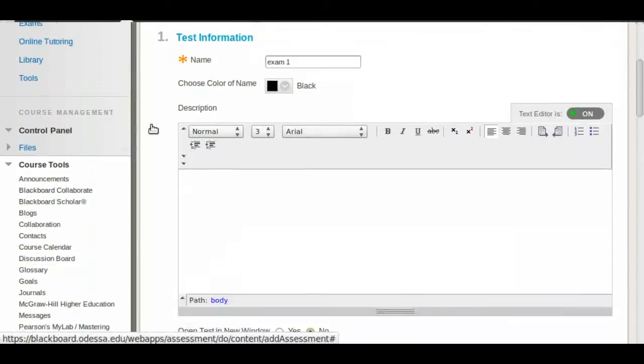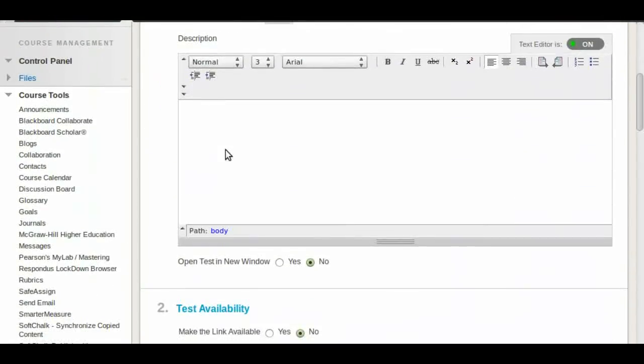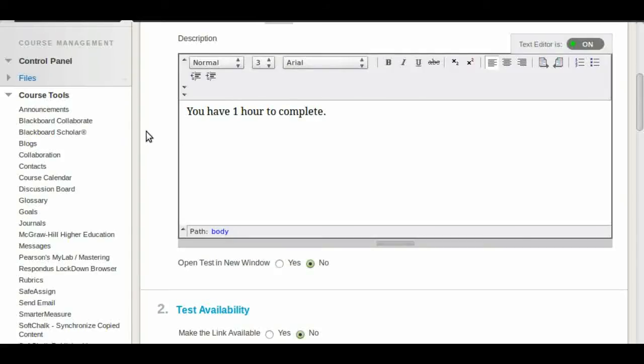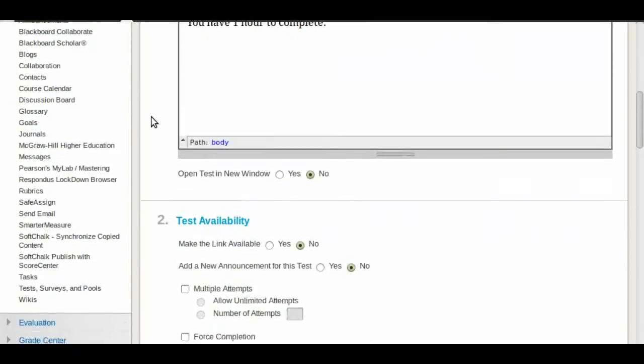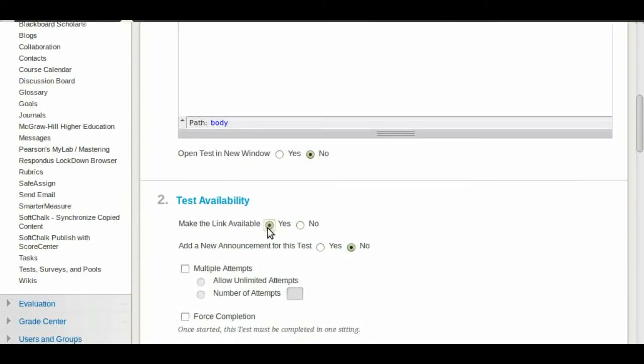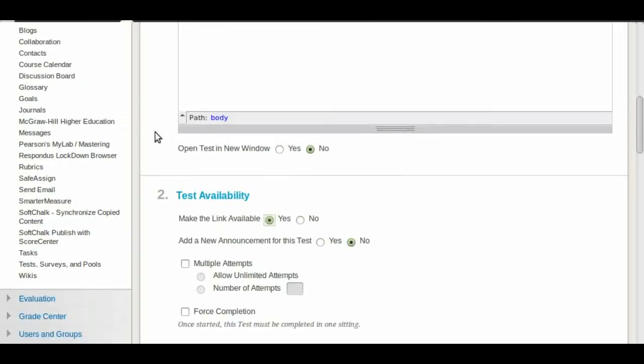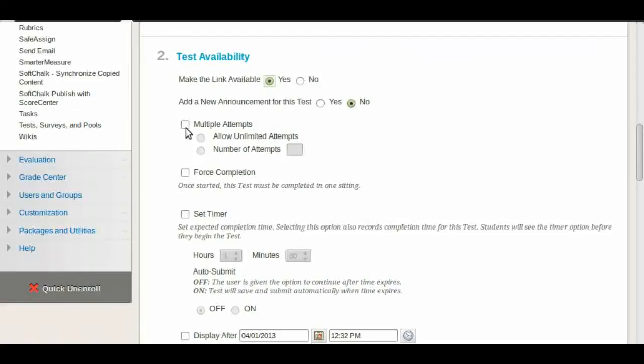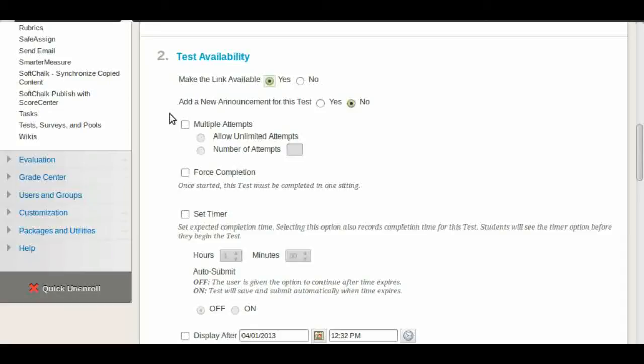Here you can add the description and instructions. You can make sure that the test is available by clicking yes. You can decide to make a new announcement if you want to. If you check this you'll allow students to take multiple attempts. And again depending on how you set up your exam you may want to have just one attempt or several.